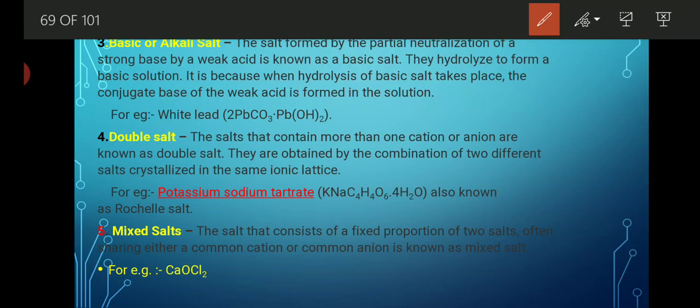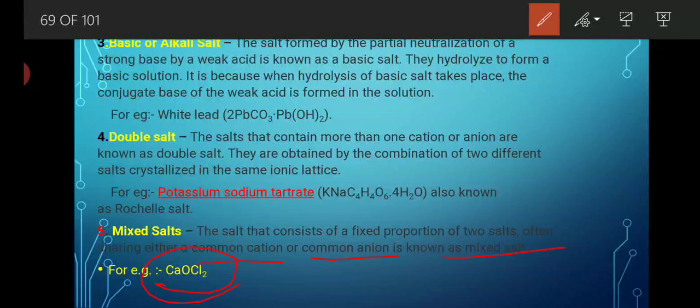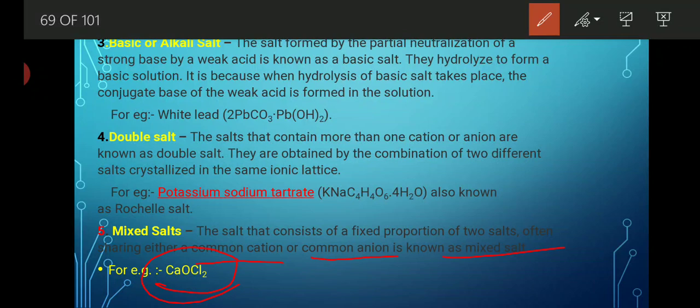Mixed salt is a salt that consists of a fixed proportion of two salts, sharing either a common cation or common anion. Mixed salt is formed by the combination of two salts which share a common anion or common cation. For example, bleaching powder, also known as calcium oxychloride (CaOCl₂), is a mixed salt. All oxy salts are known as mixed salts.